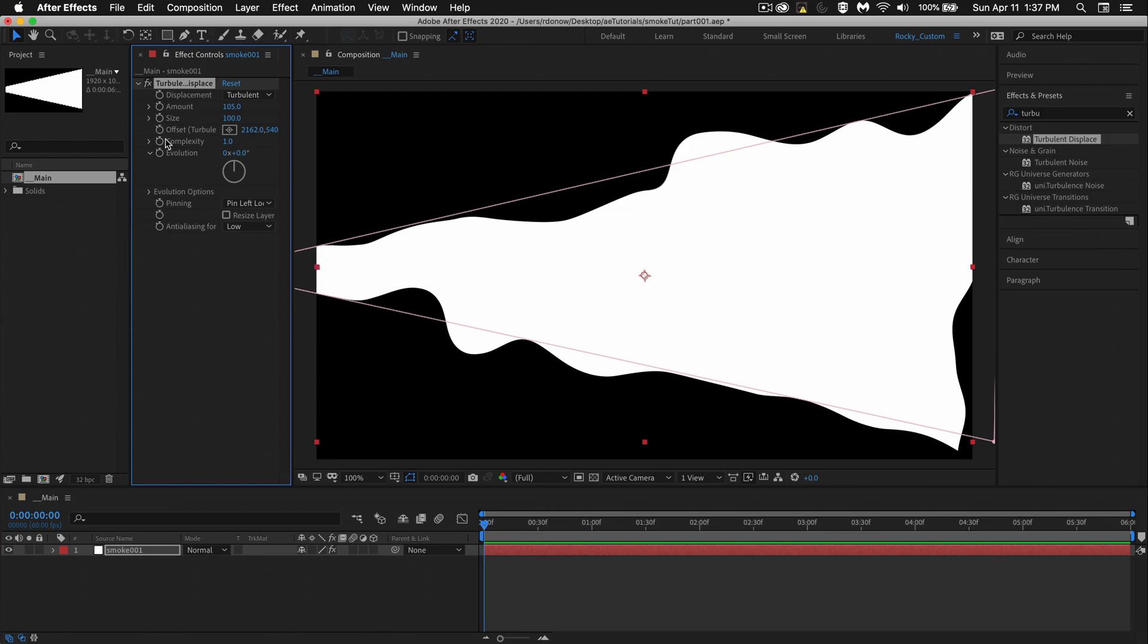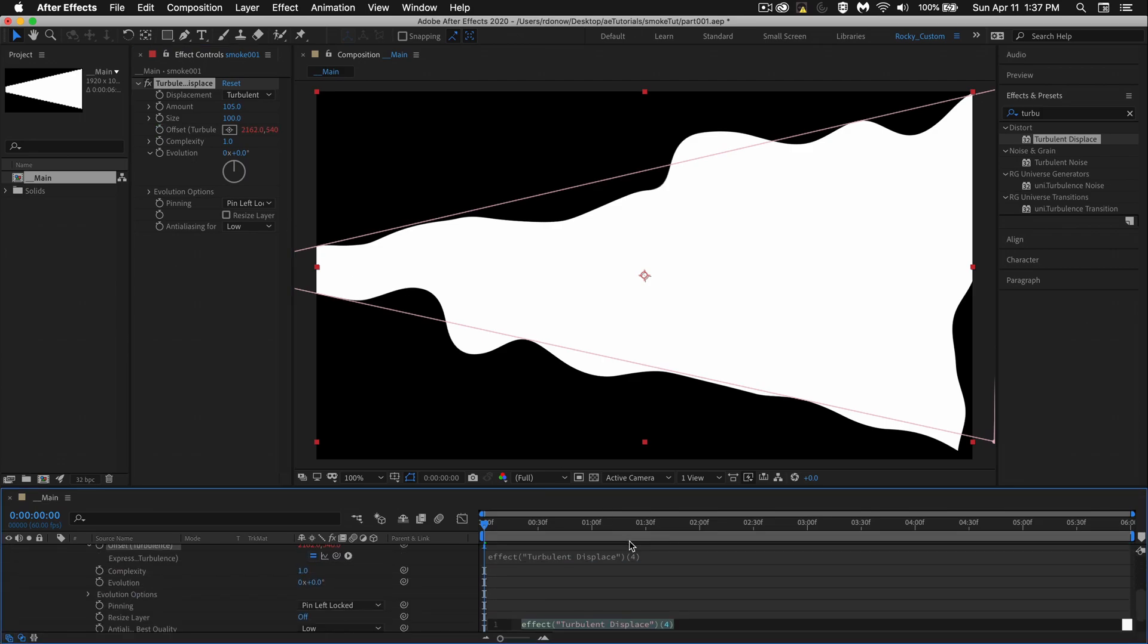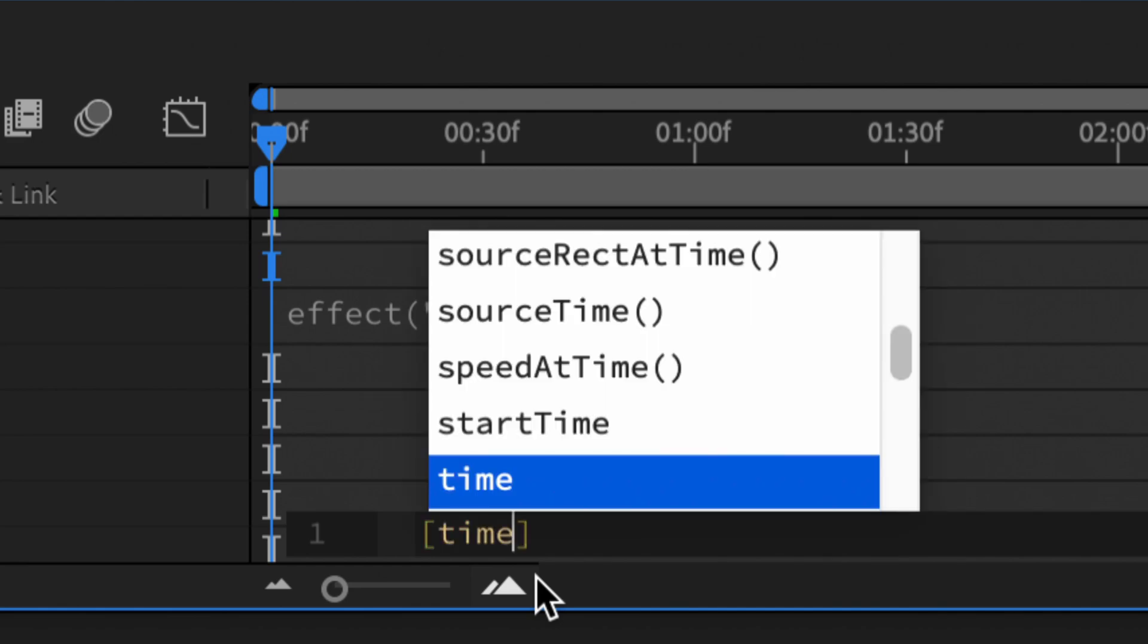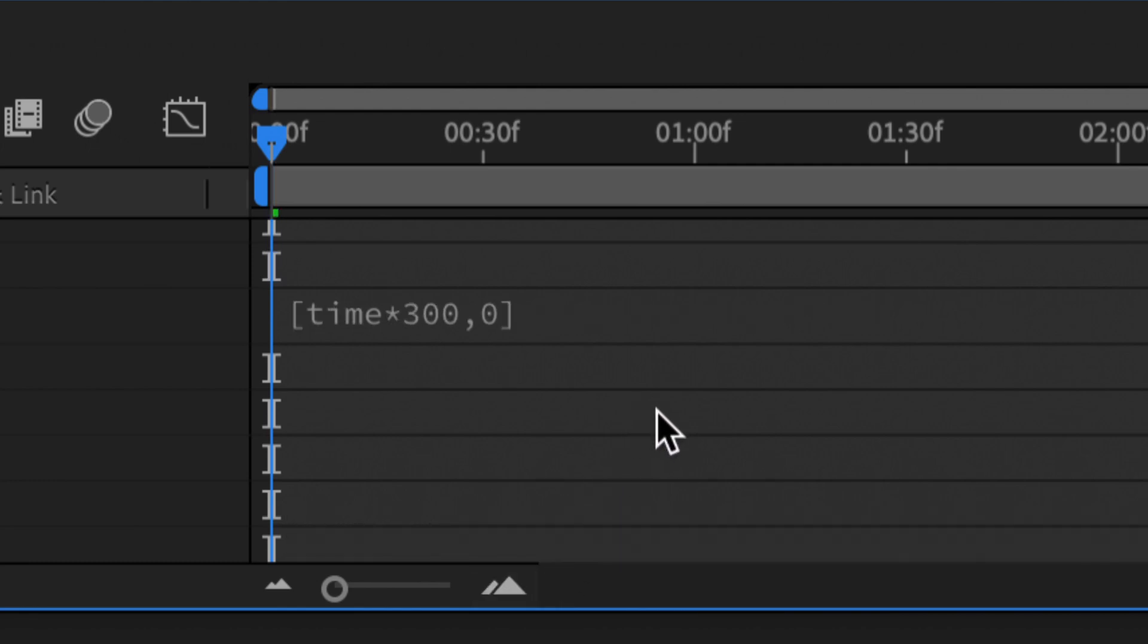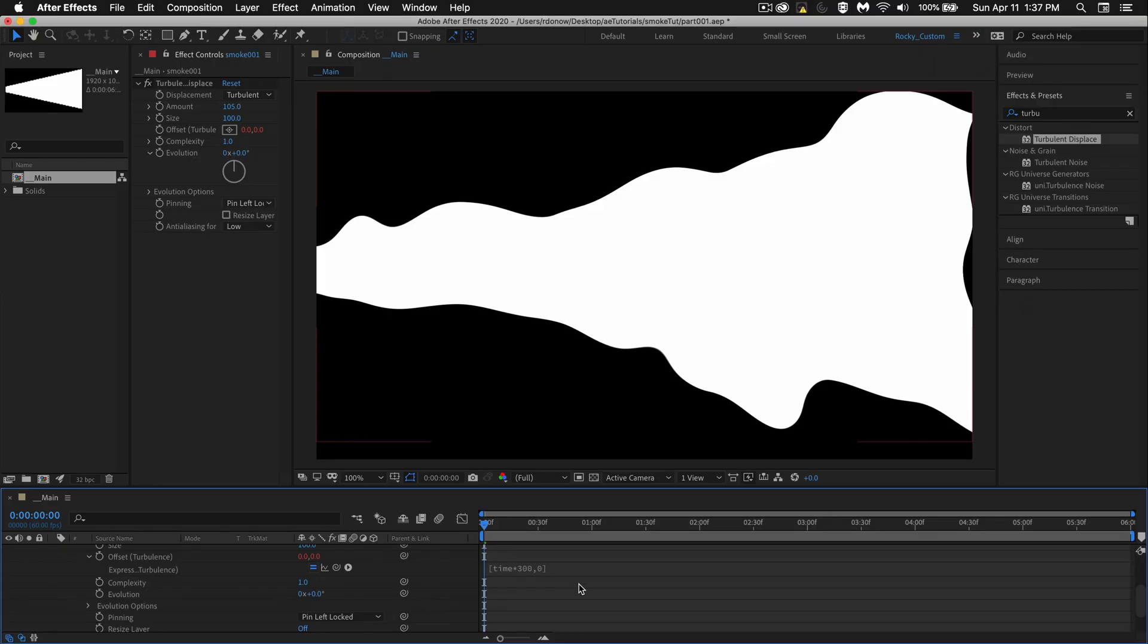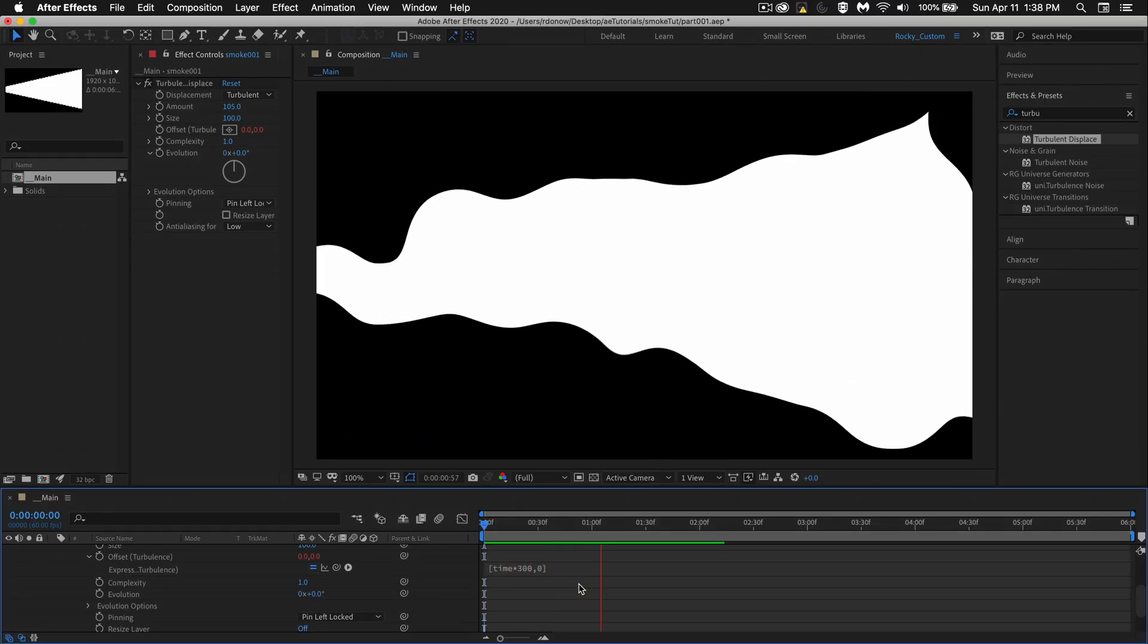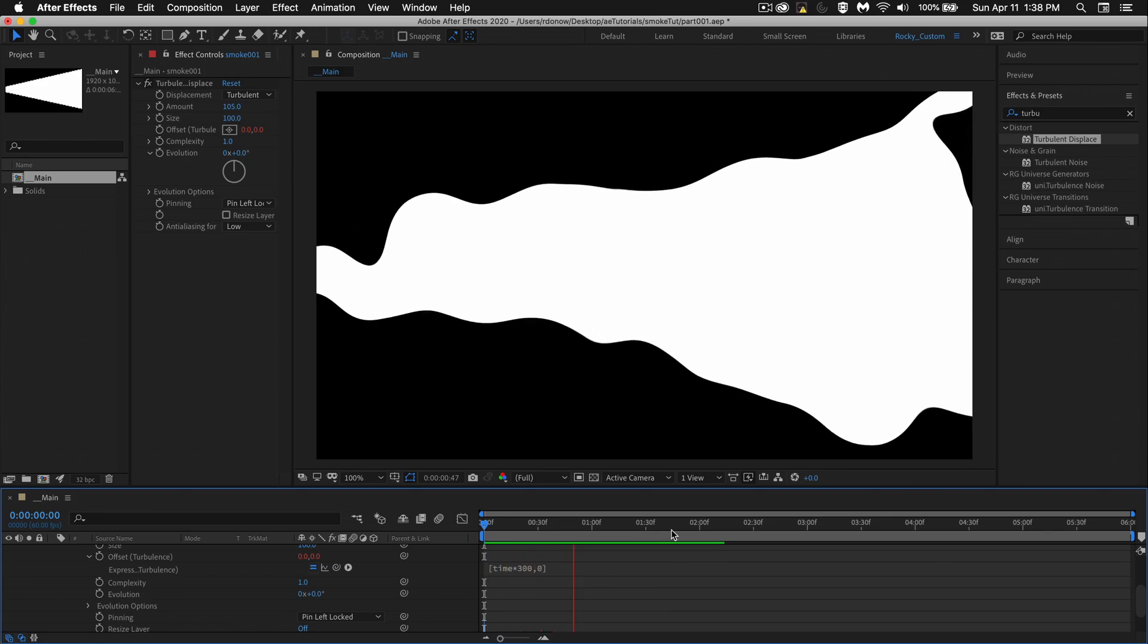Now I'm going to hold on option and click on my offset. So I could put an expression here. Open bracket, closed bracket, and then press the left arrow. And my first value is the one that I want to animate, which is the X. So for X, I'll do time asterisk 300 and then comma, and this will be our Y value. I don't want it to move on the Y at all. So I'll type in zero and then just click in an empty spot. Let's see how this works. Do a little preview. So that speed is good. I'll go with that.